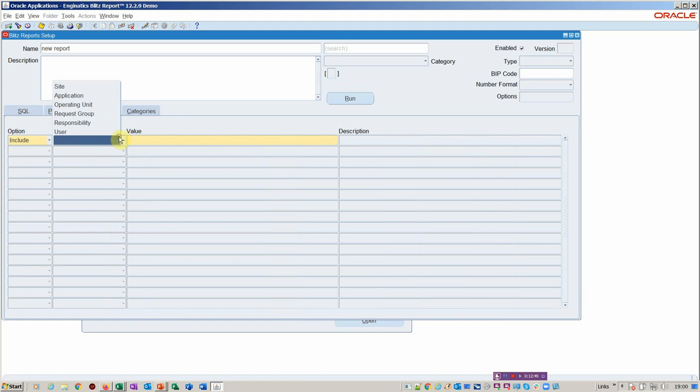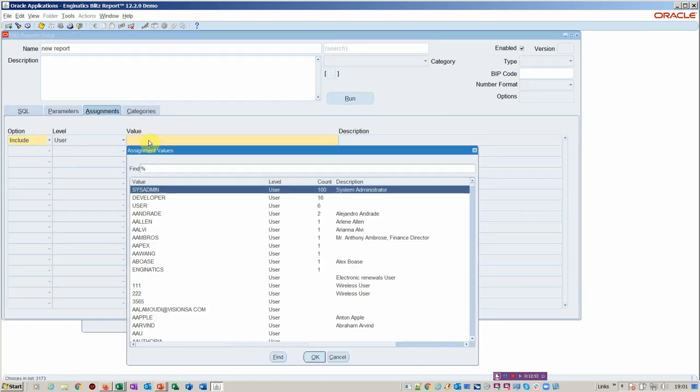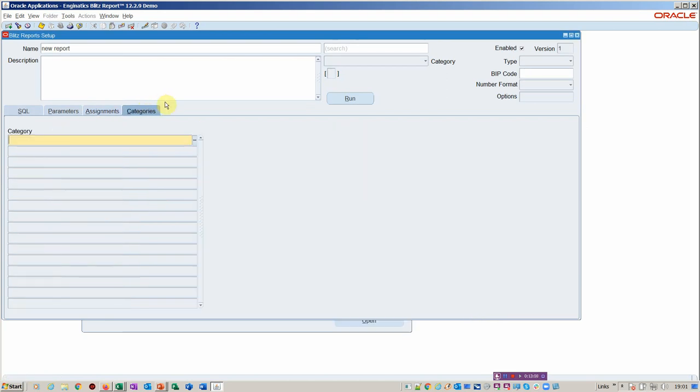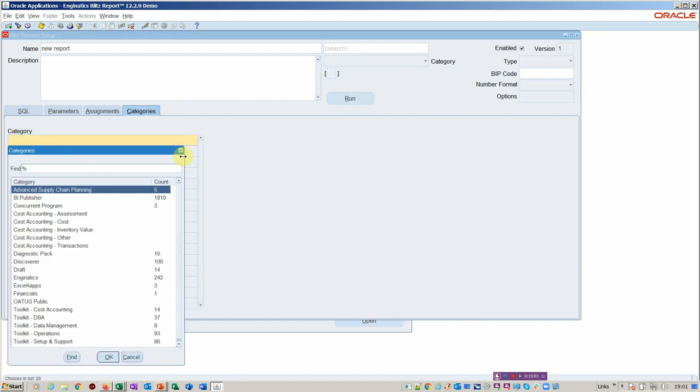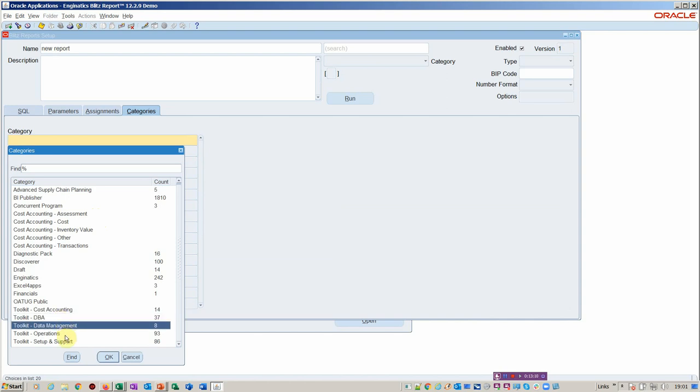I'm going to assign it. So you can pick a level to assign. I'm going to pick a user, because I'm the only one I want to see this, and I'm a developer at the moment. You can categorize. So if you want to have users within the different areas of your operation. So you see here we've got all these different areas that we work from. Cost accounting, database, data management, operations. These are the core areas. You see here we've got many different reports to use here. You could give it any one of these categories, or you could create a new category.